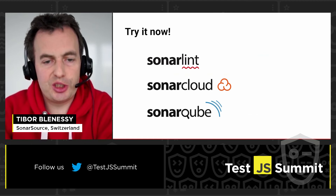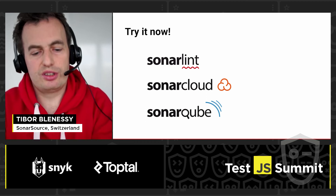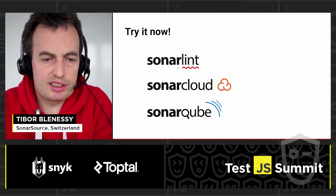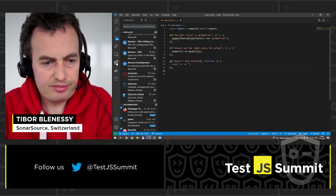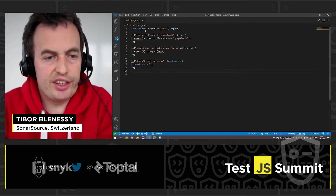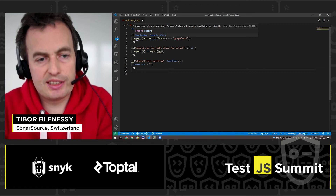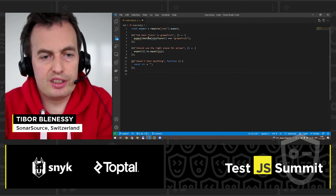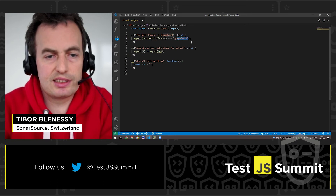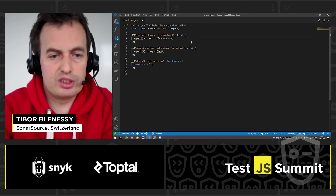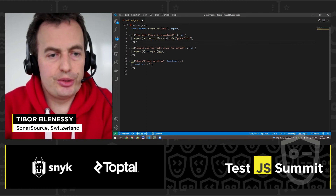You might wonder how you can avoid having such issues in your code. I will show you a small demo of how you can do that with SonarLint, SonarCloud, or SonarQube. Starting with SonarLint — it is an extension you can install in Visual Studio Code. The extension is already installed, and here I have the three examples I was showing you. The first one is the incomplete assertion where the expectation contains a comparison, and to make it more meaningful, you should remove the expectation from here and add the assertion like this. The issue disappears.